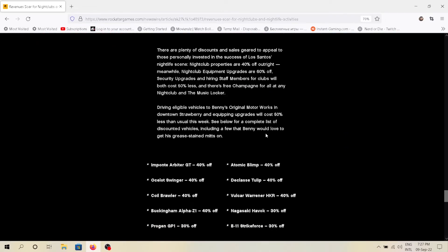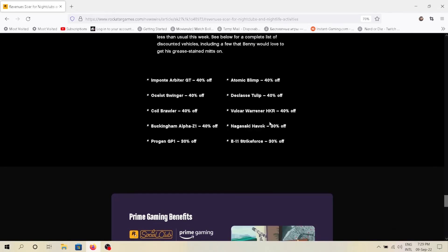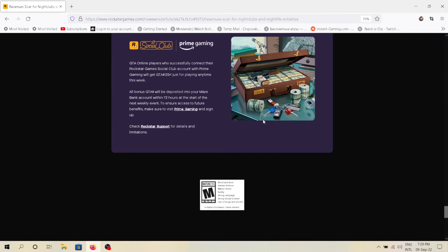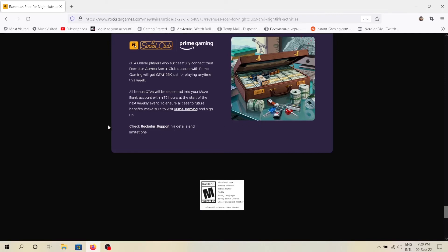There are some more discounts of which pictures aren't present, as Rockstar is just being lazy. For linking your Amazon Prime account to Social Club, you'll get a reward of $125,000. As it's free money, I suggest you link your Prime account ASAP.